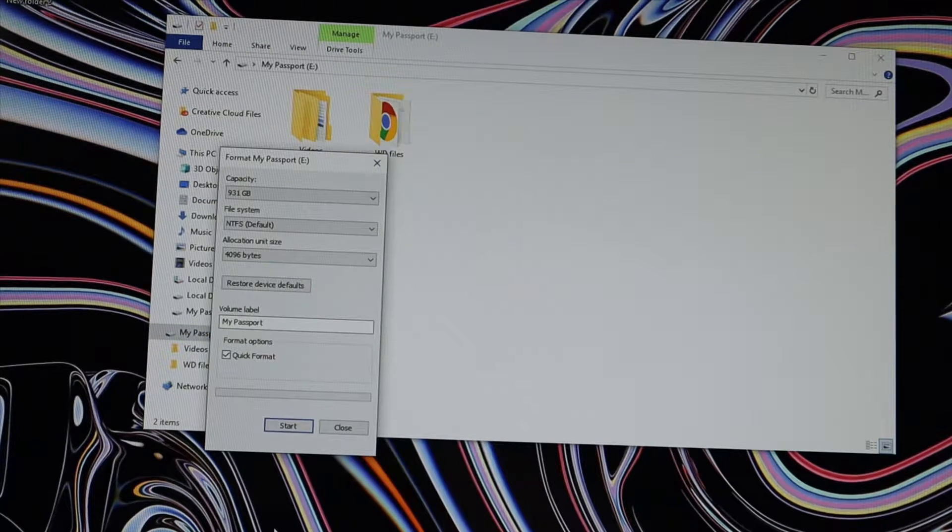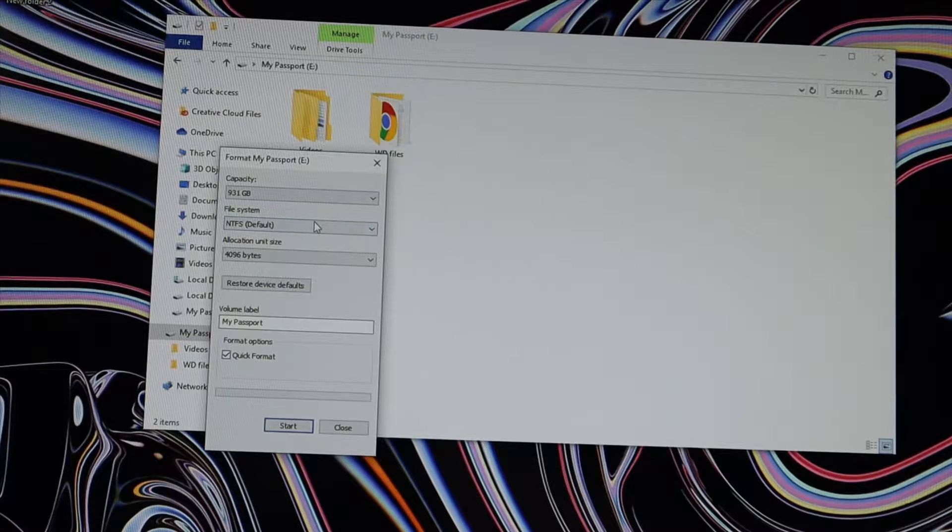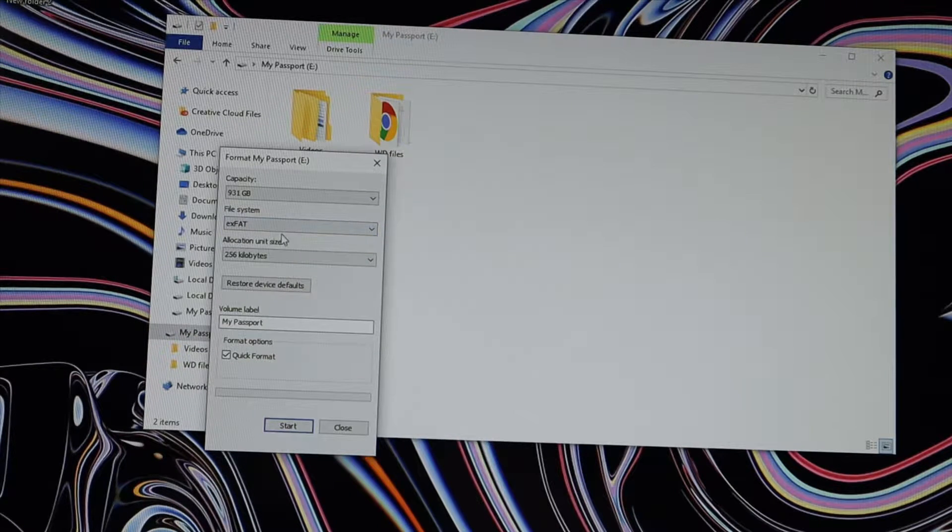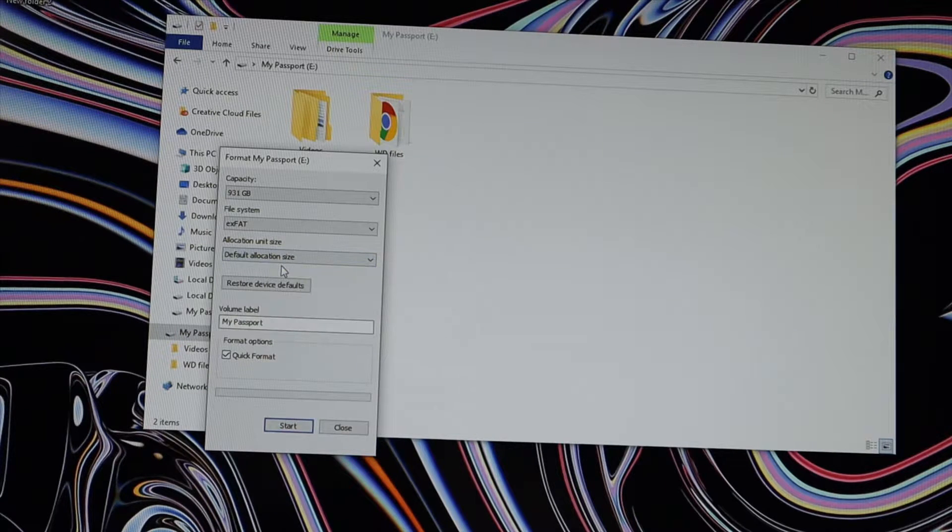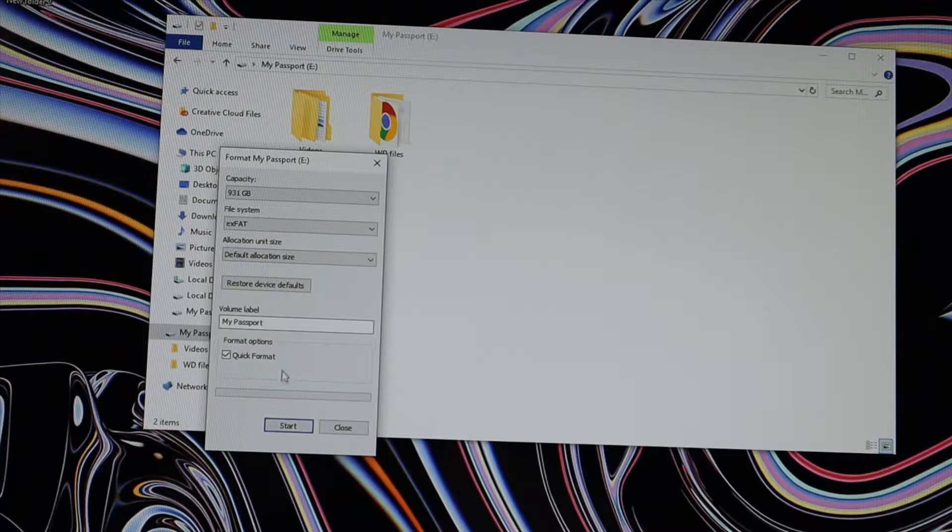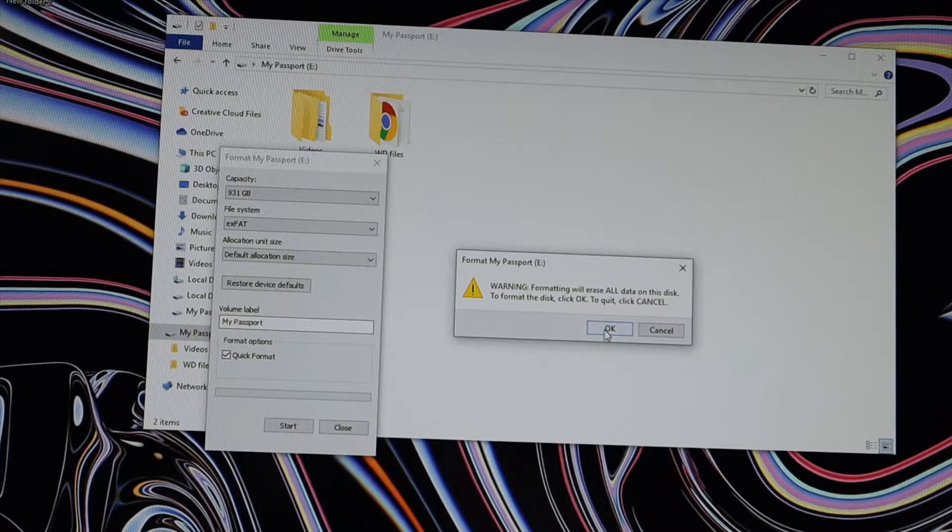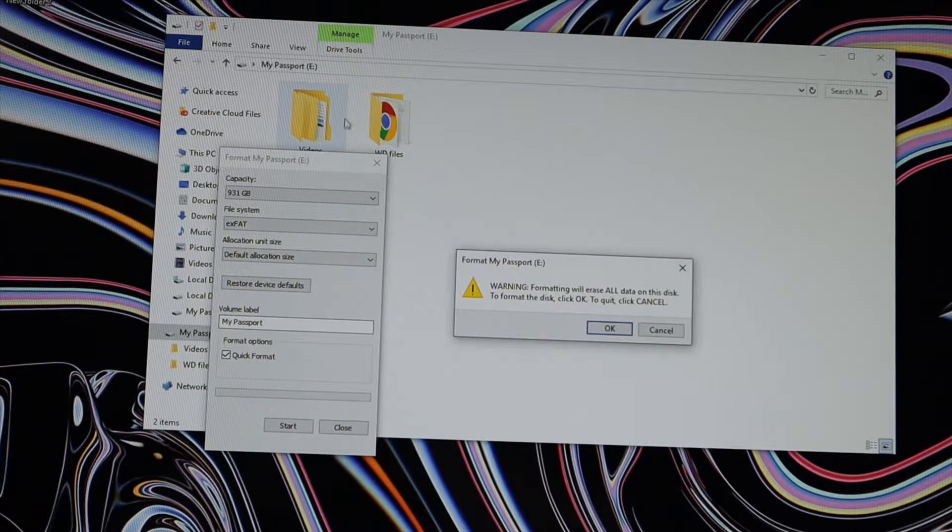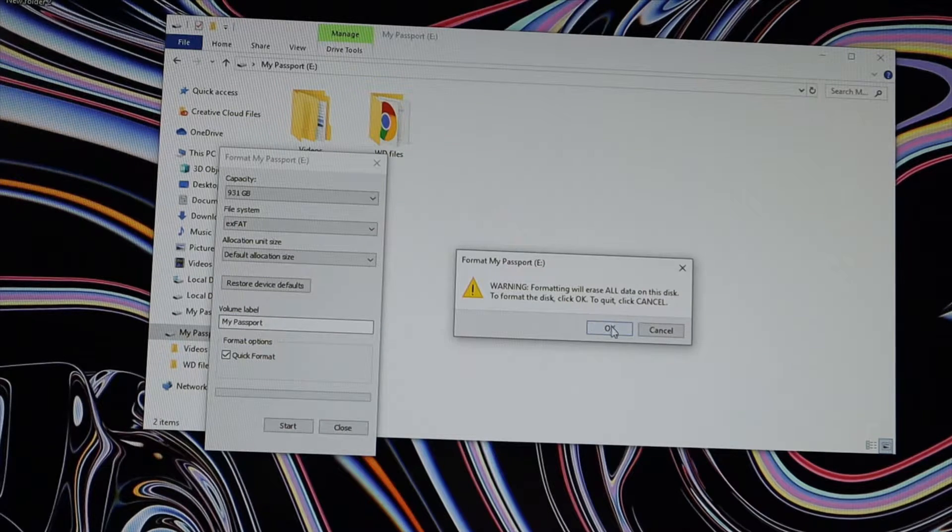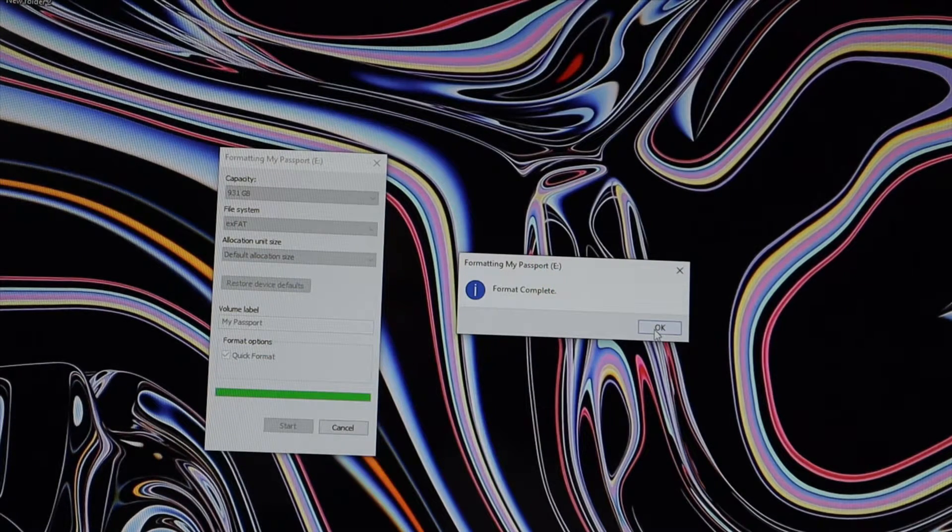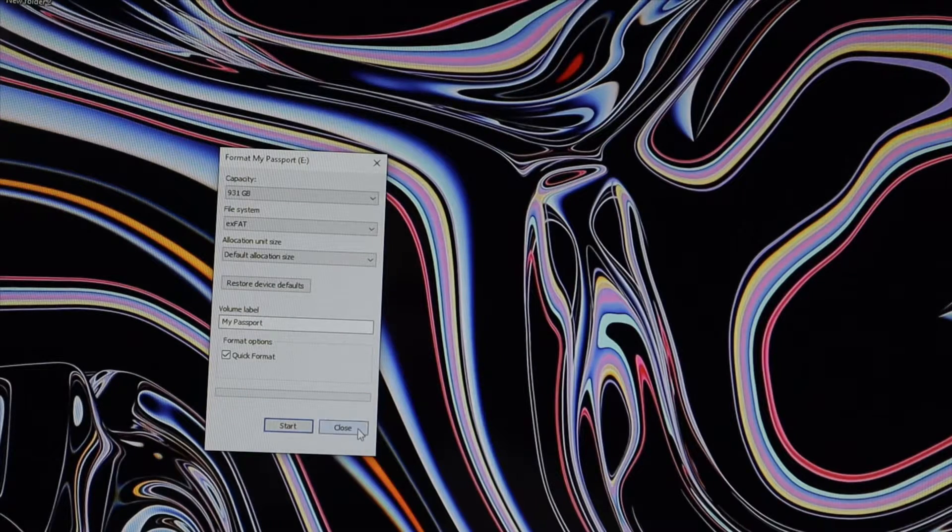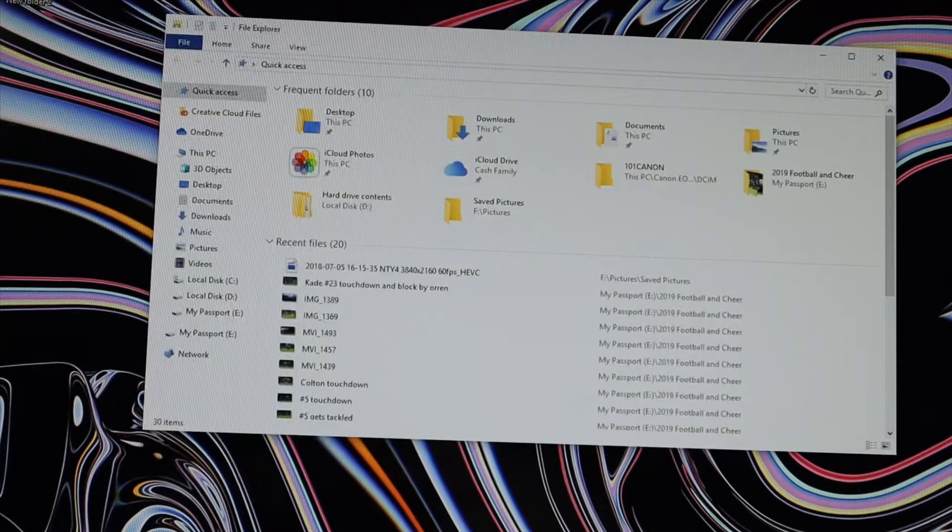So you're going to change the file system to ex fat and I just put the default allocation size, and then quick format, hit start. And remember you will be erasing everything, so make sure you have everything on your hard drive backed up. All right, format complete. Going to close this out.